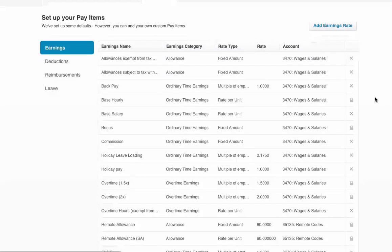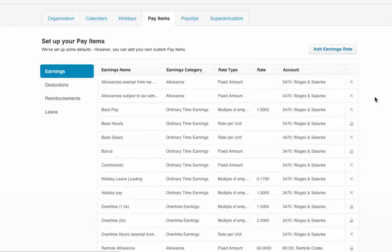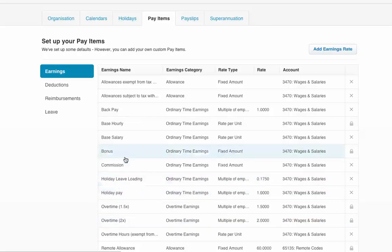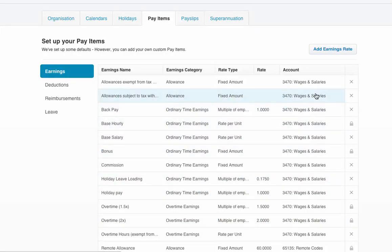Here you'll see, for example, we've got some allowances, overtimes, holiday pays, things like that. You may have as many as just a couple.